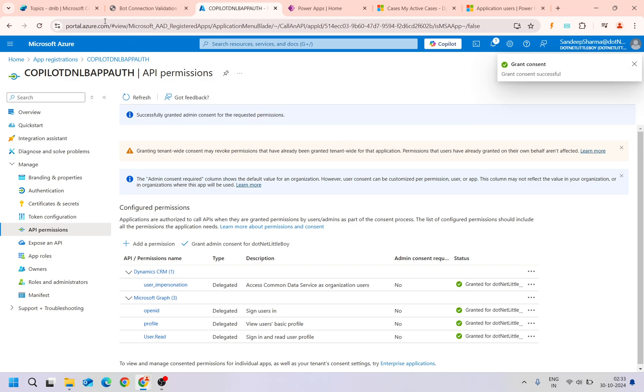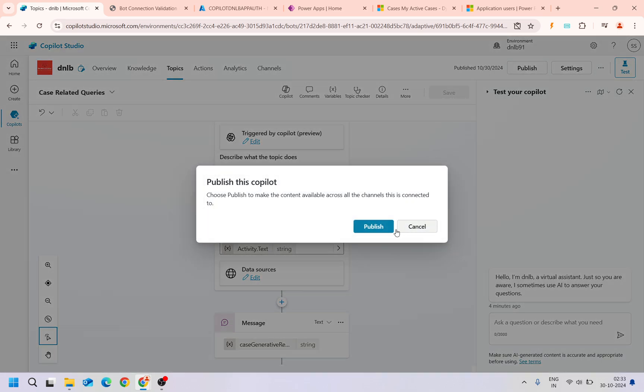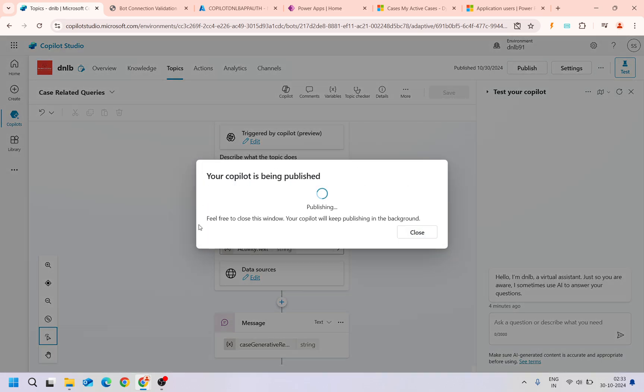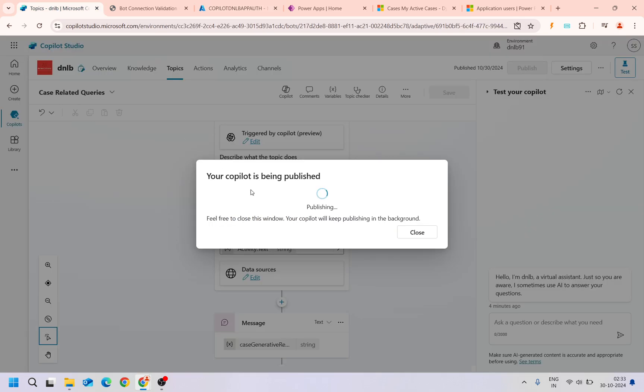Once it is done, we can publish our copilot. I'll publish it. It's publishing. Then the setting of this one it might take some time, but once we do that then if you ask any question from the Dataverse, it will respond to that.